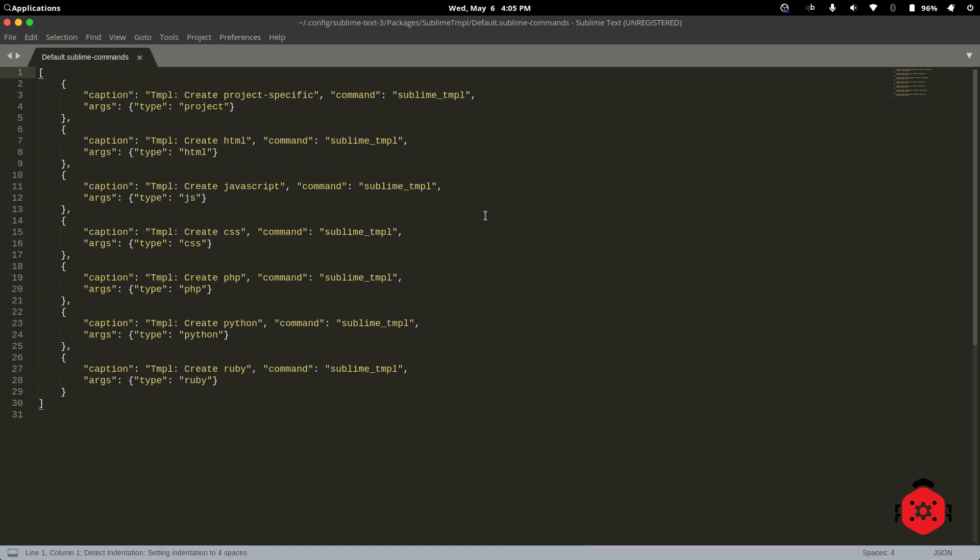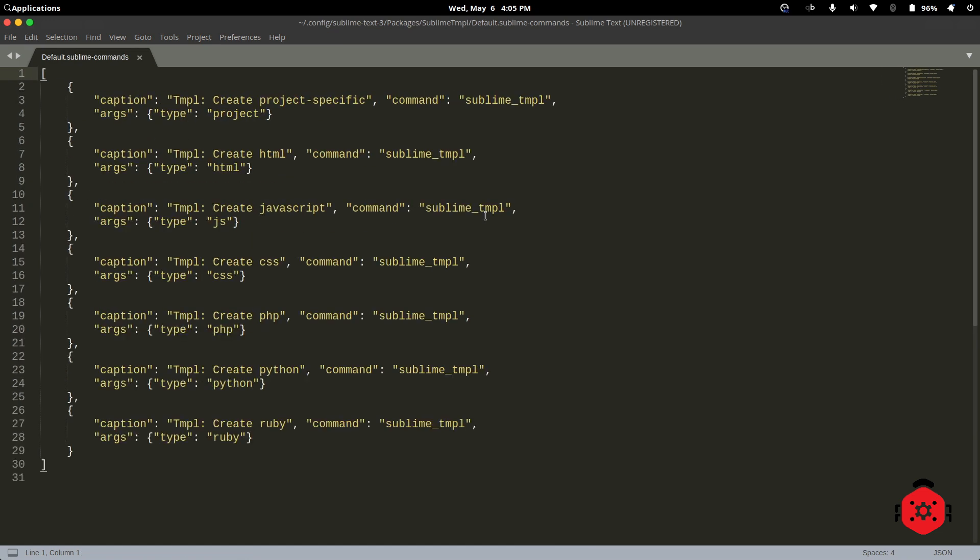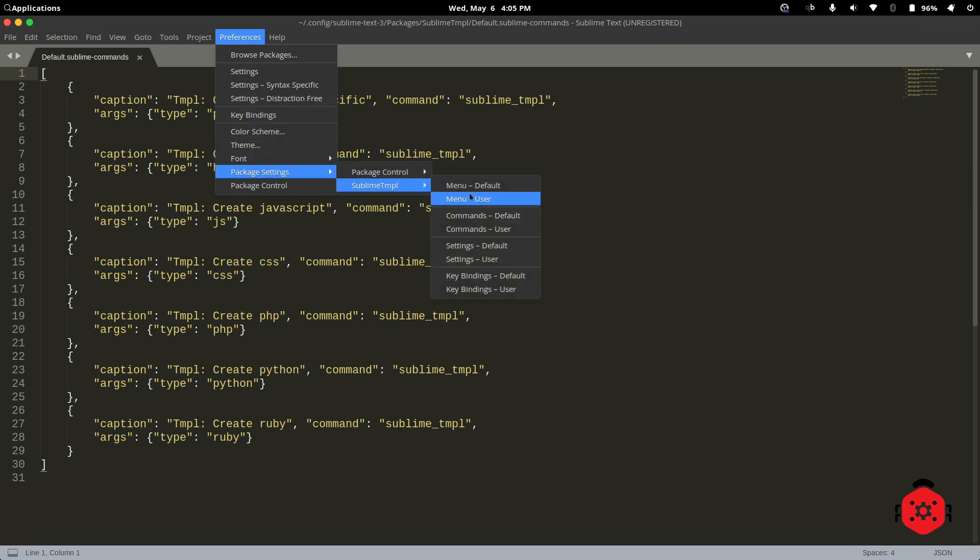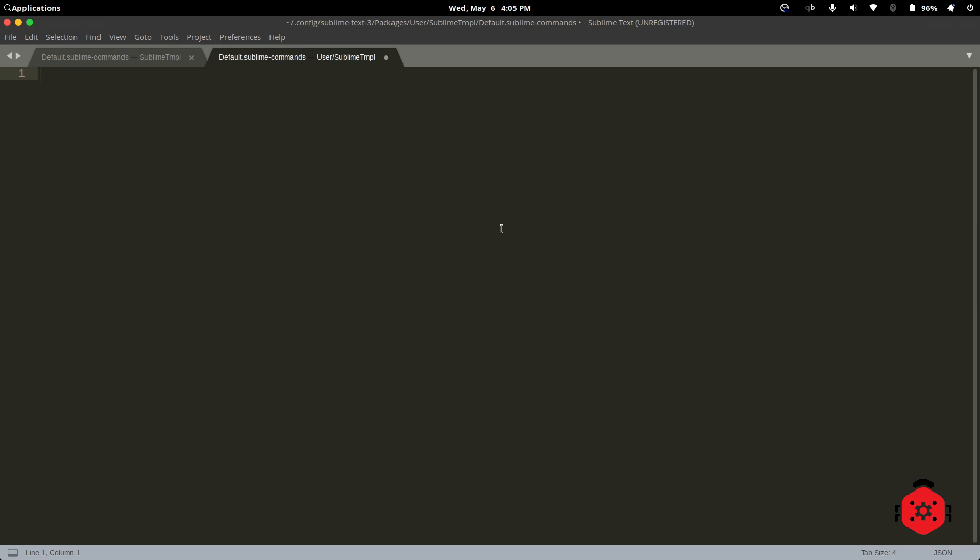Let me zoom in. Again, go to Preferences, then Package Settings, then Sublime TMPL, then Commands User.